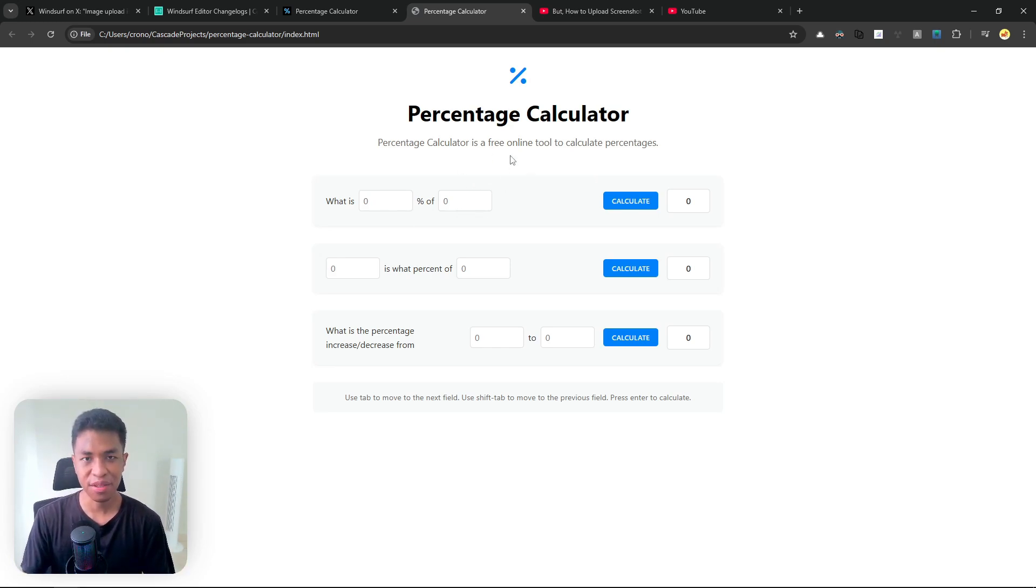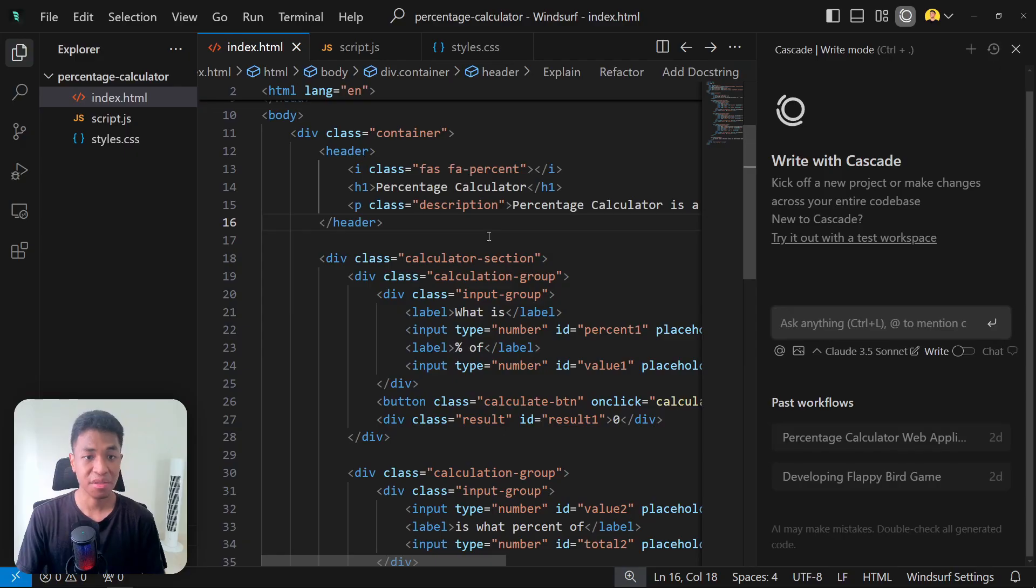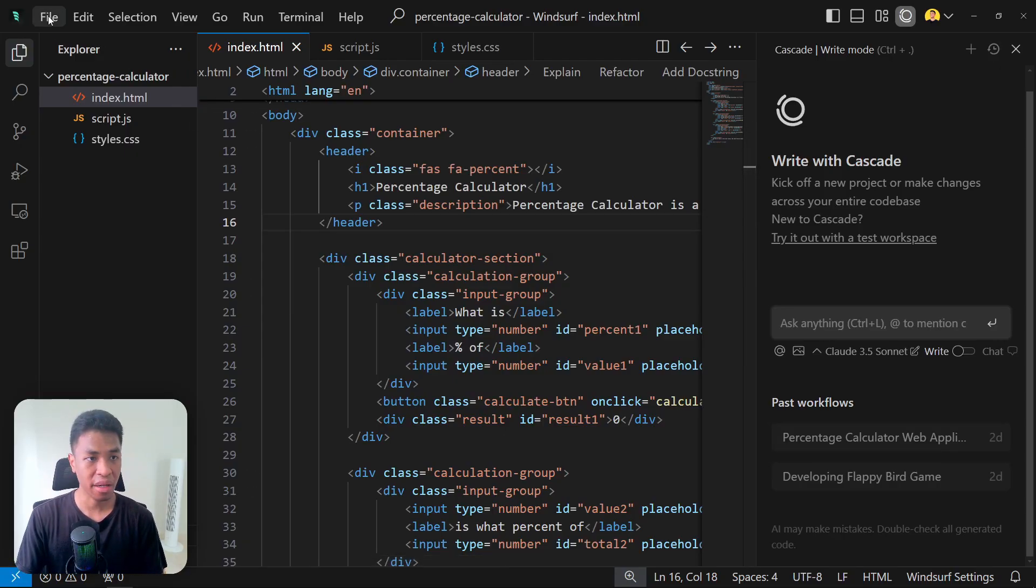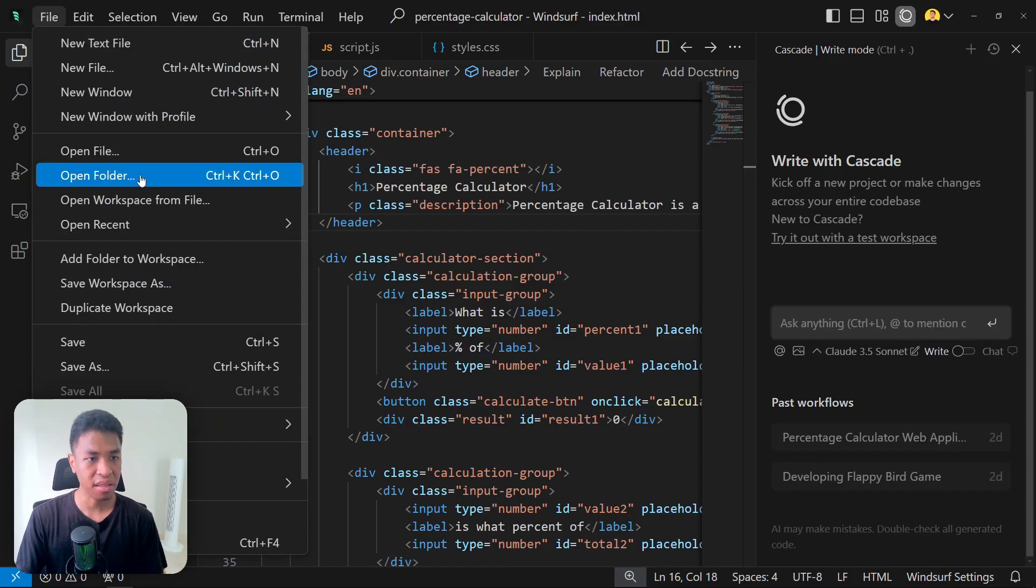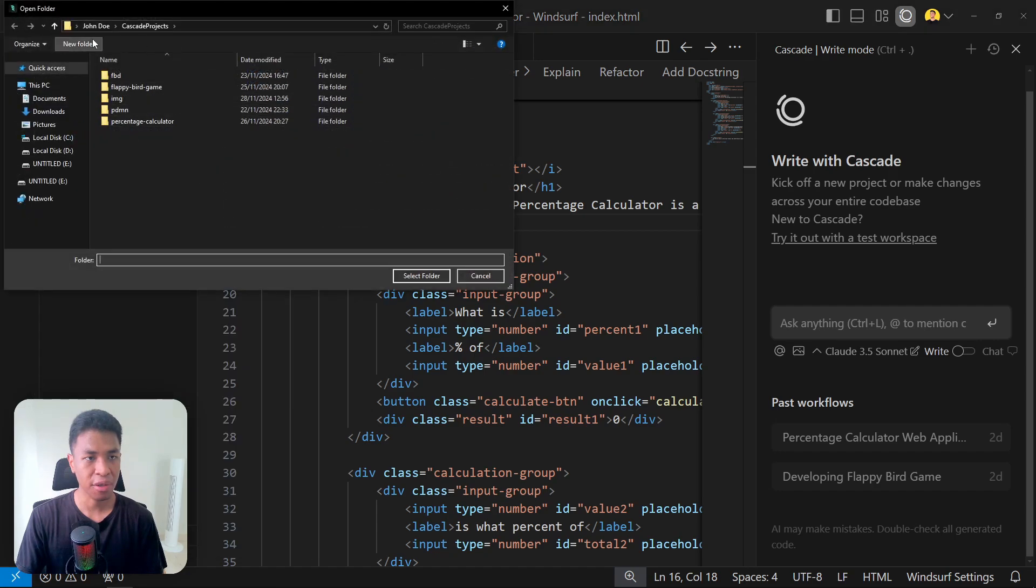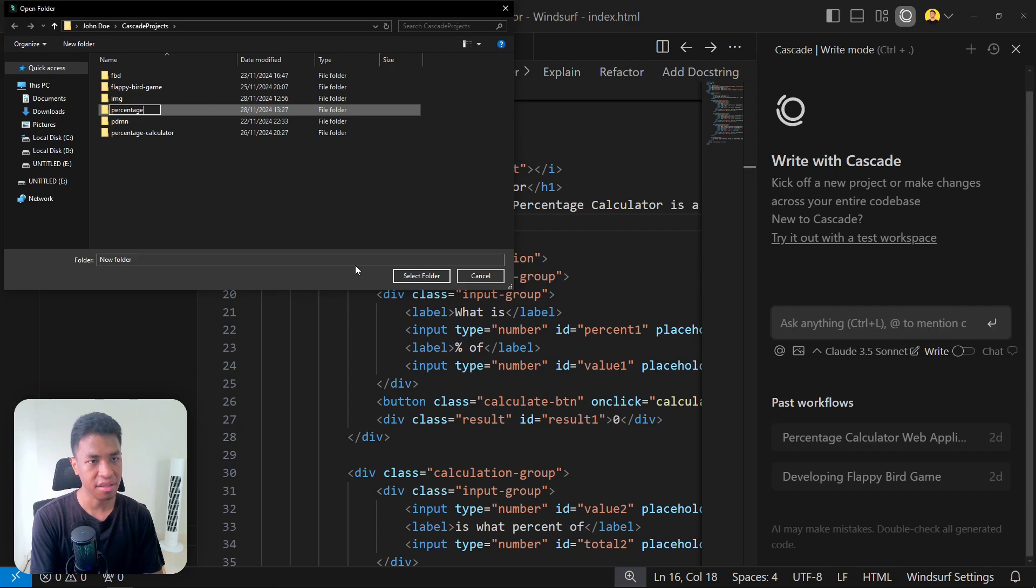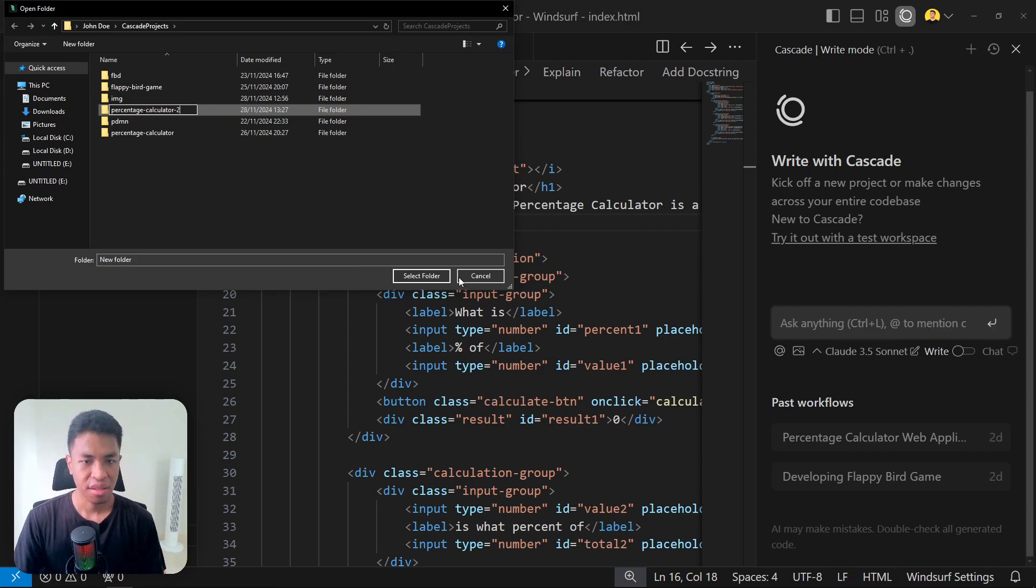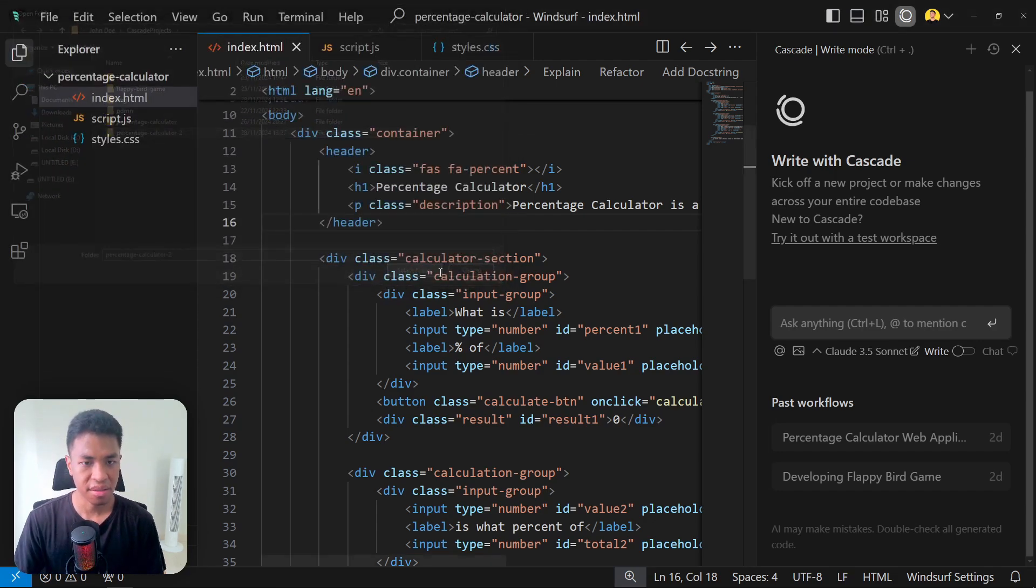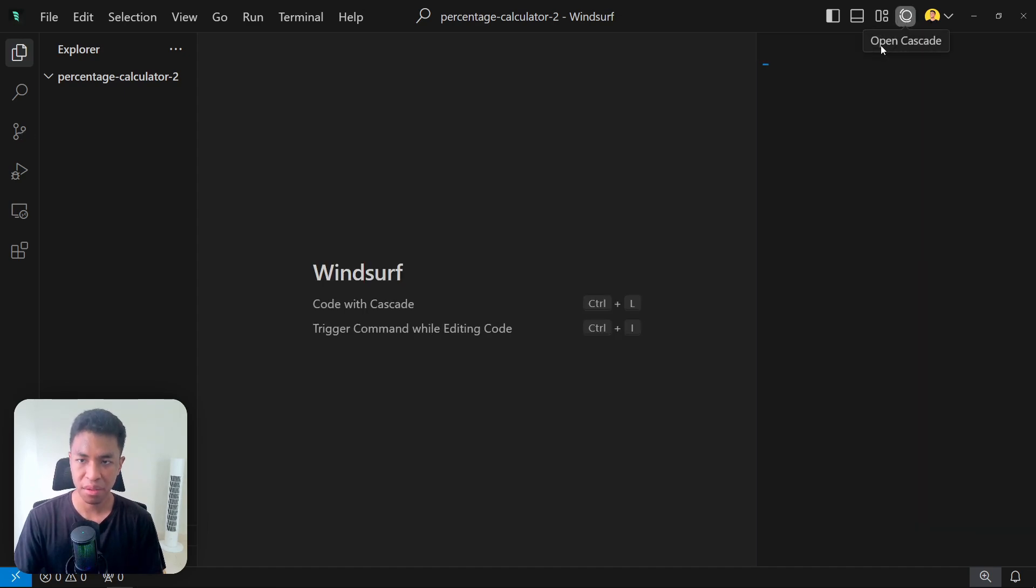I want to see if I can get the same thing using the new image upload feature in Windsurf. So let's start a new workspace. I'm going to click File, click Open Folder, and I'm going to create a new folder for this project. Let's say percentage calculator 2.